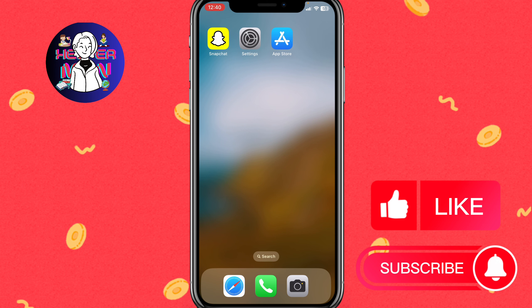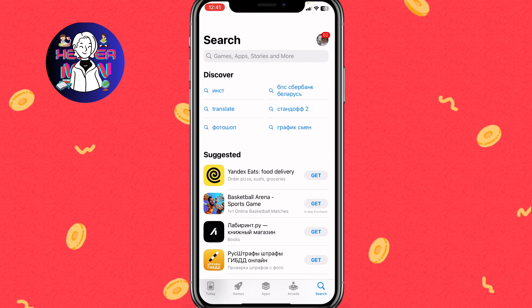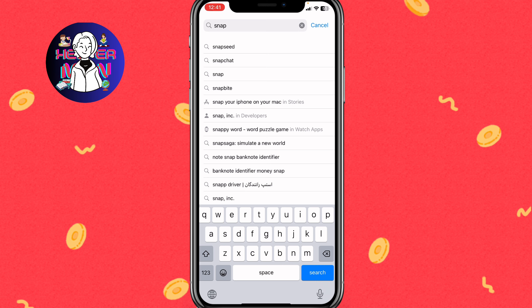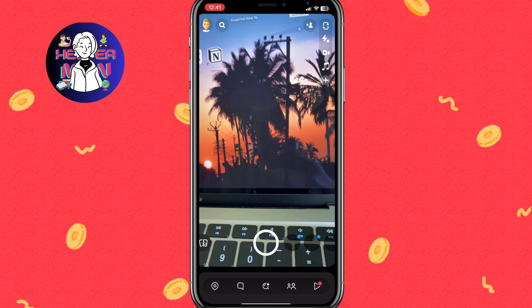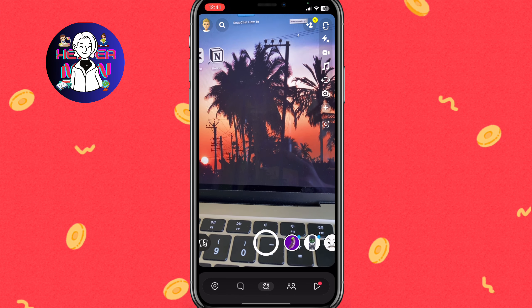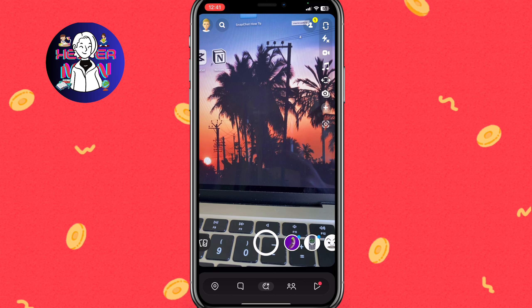The first way to fix camera quality is to open the App Store or Google Play, depending on your device. Especially for Android users, I suggest trying this first. Open the official Snapchat app page and make sure you have the latest version. If there is an update button, make sure to download it. When that's done, the camera quality will be much better.